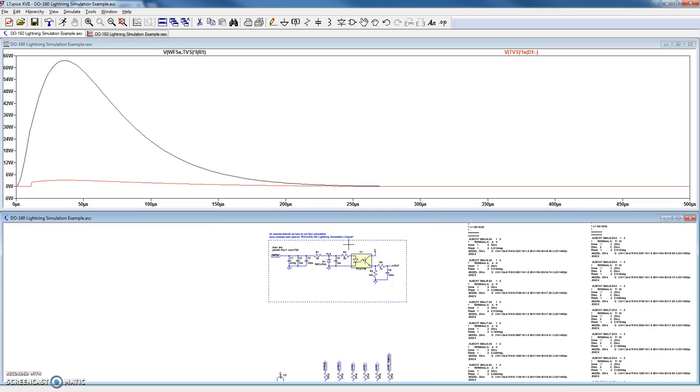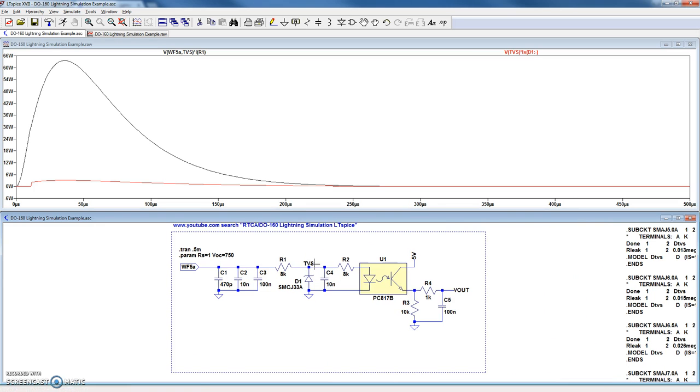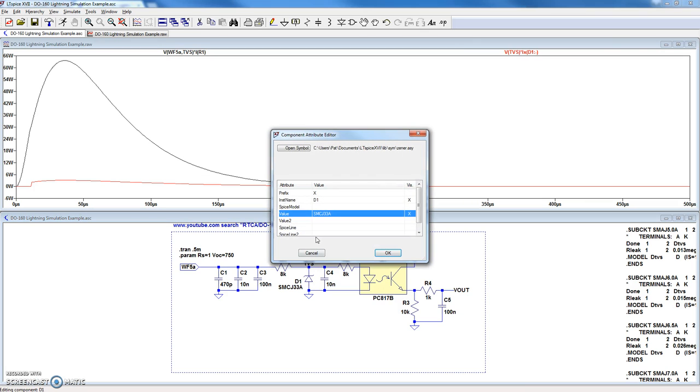So, all of it's pre-built into the tool. All you have to do is put your example circuit here and then just adjust the waveform and your level based on the requirements you have. Likewise, the TVSs, there's hundreds of them. So, all you have to do is right-click on this TVS and then adjust it to whatever TVS you're using.